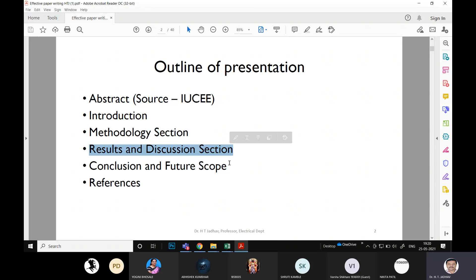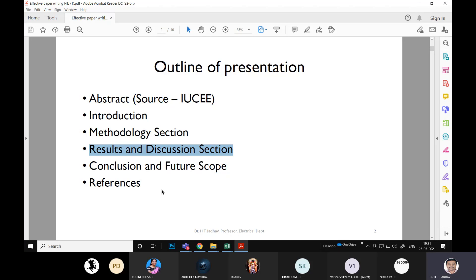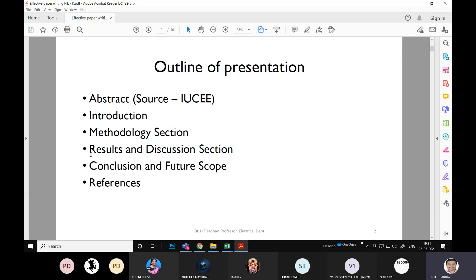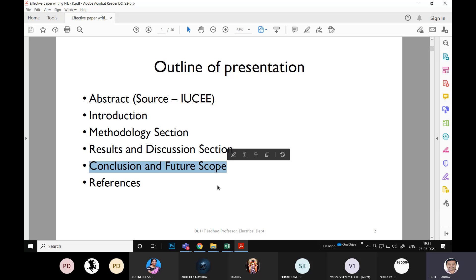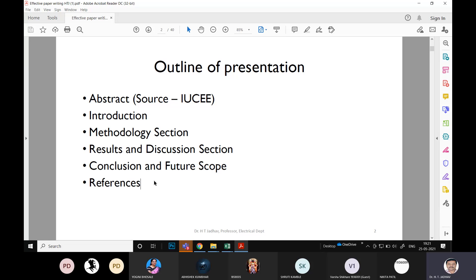The methodology section represents what approach the researcher has used. The results and discussion section is the heart of every paper because it talks about what you have done. Many beginner researchers — undergraduate and postgraduate students — fail to discriminate between results and discussion. These are two different things, though they share a common heading. Conclusion and future scope is the last part, followed by the list of references.